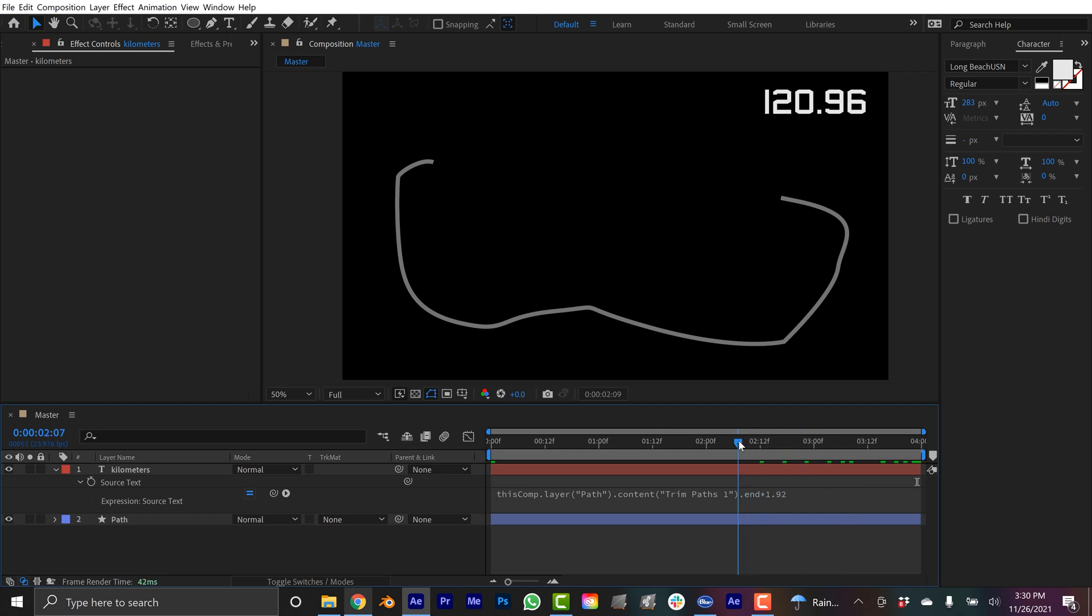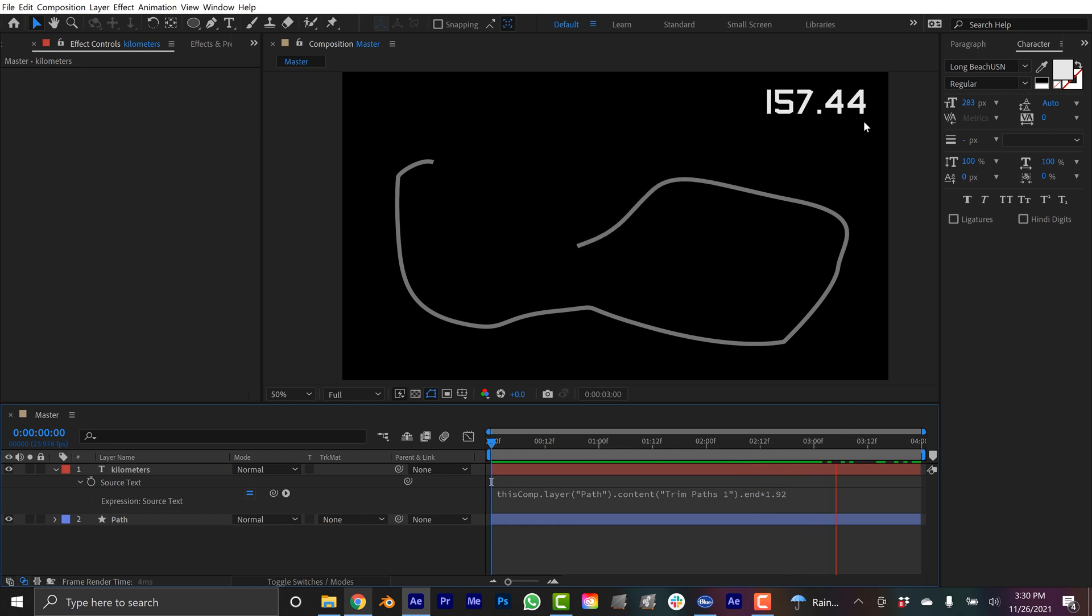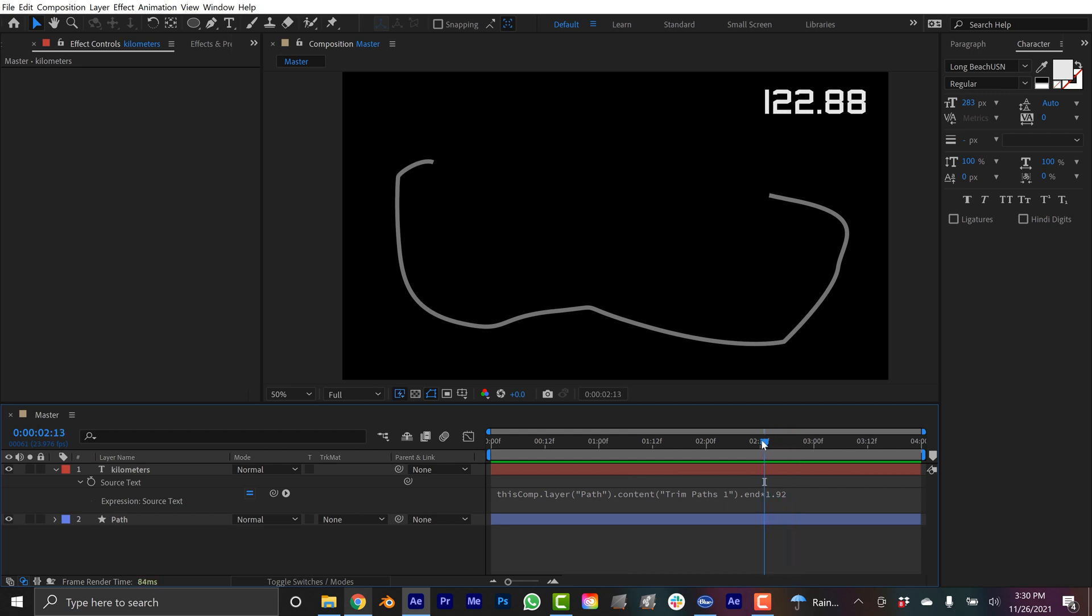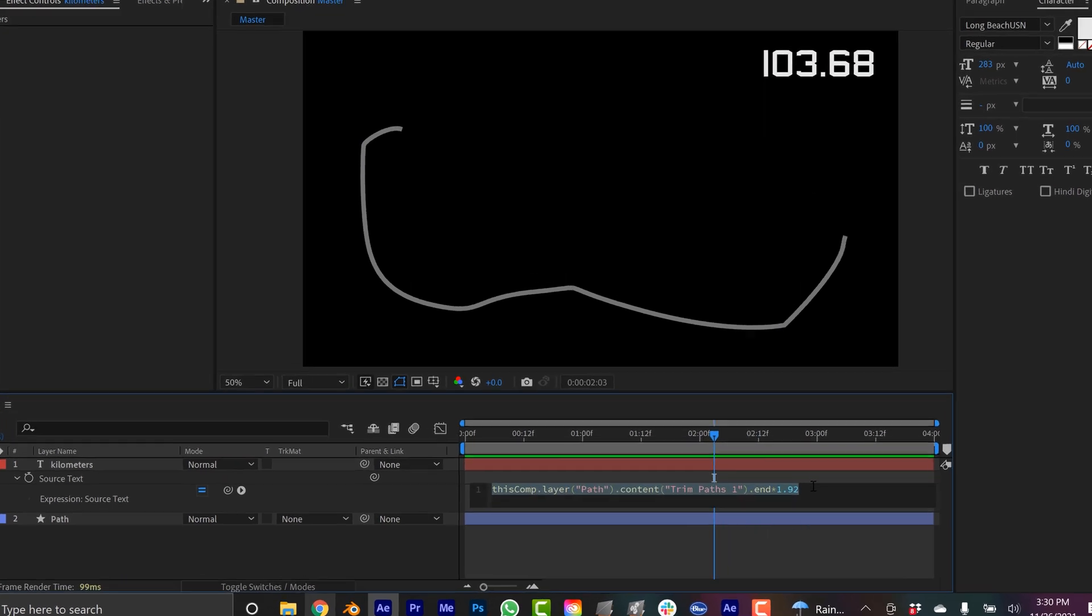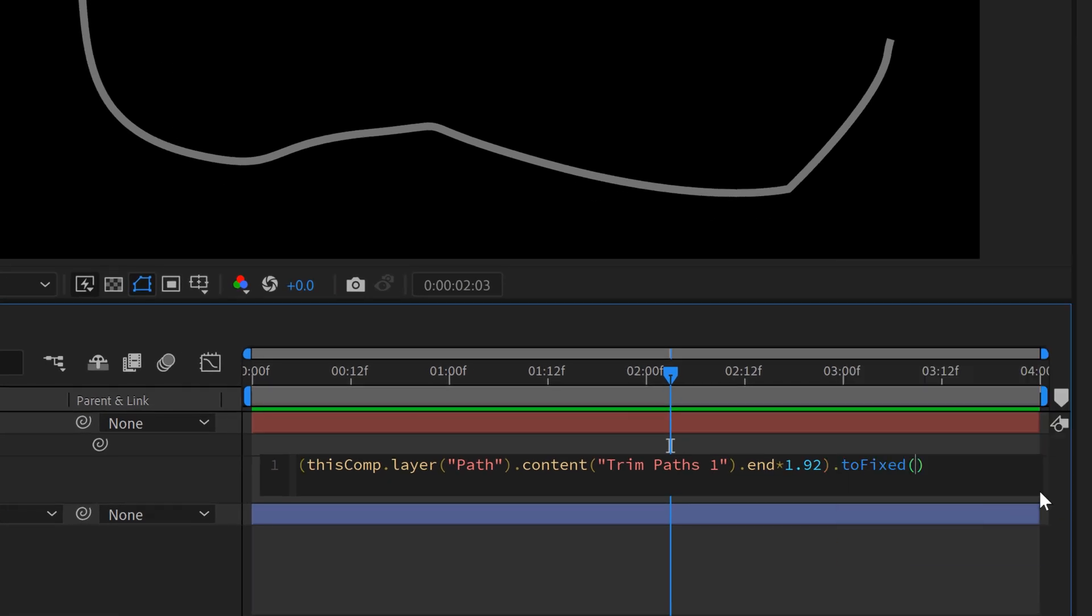All these other amounts will now be good to go, but you can see once again we have another decimal issue and that's because I multiplied by 1.92. There's another expression that's gonna allow me to fix this. I could use Math.round again however I want to have something a little more dynamic. What I'm gonna do is I'm gonna close this off in parentheses and then at the end I'm gonna type in period toFixed.